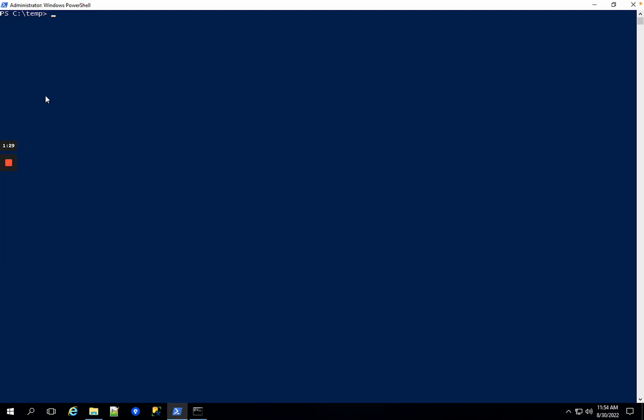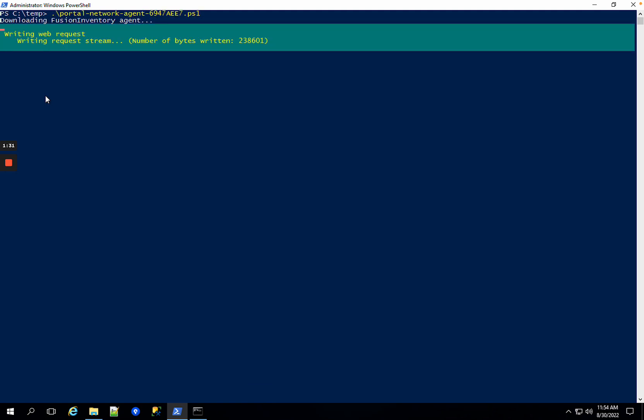Now the first time you run this it's actually going to install the Fusion Inventory agent. This is what we use to scan the network. I'm going to pause.